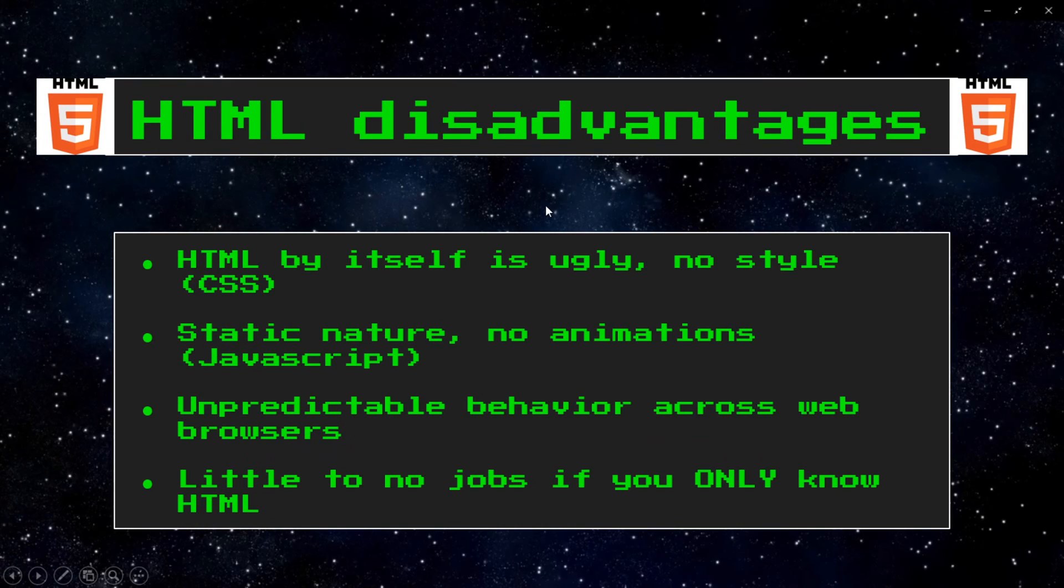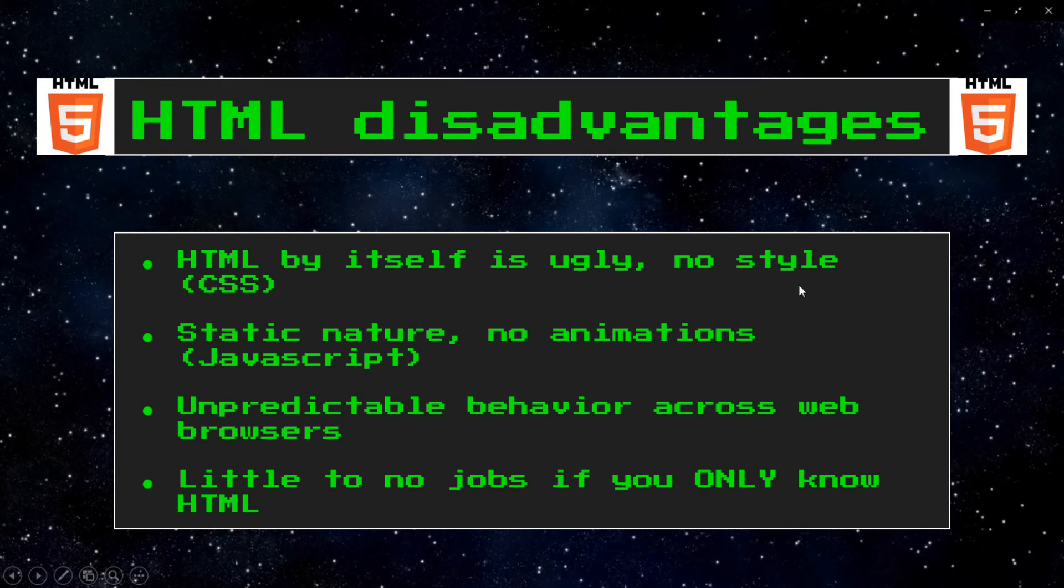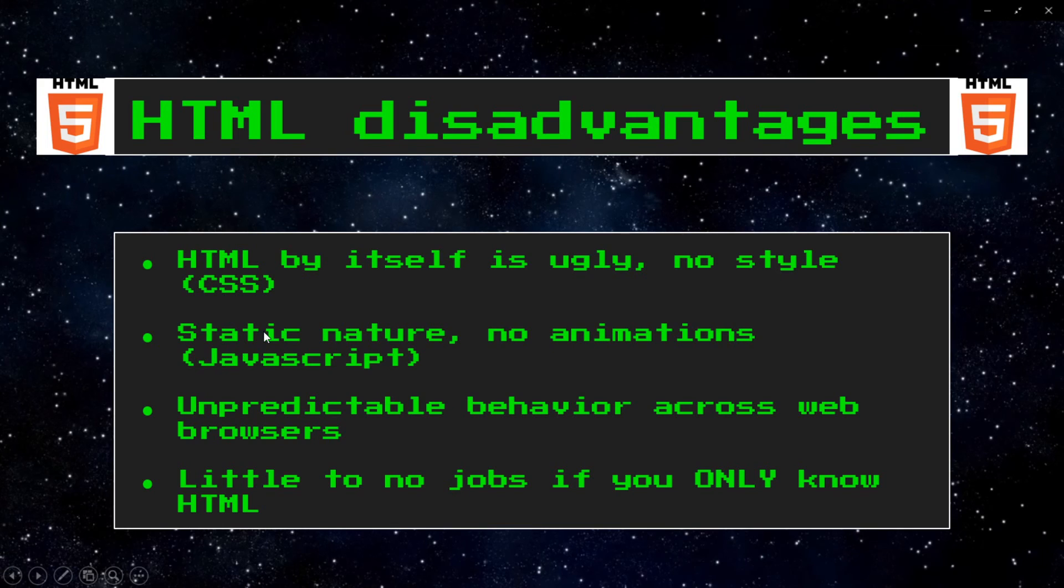The disadvantages of HTML. HTML by itself is ugly, there's no style. That's why you want to learn CSS after this. It's also static in nature, there's no animations, and that's why you want to learn JavaScript.